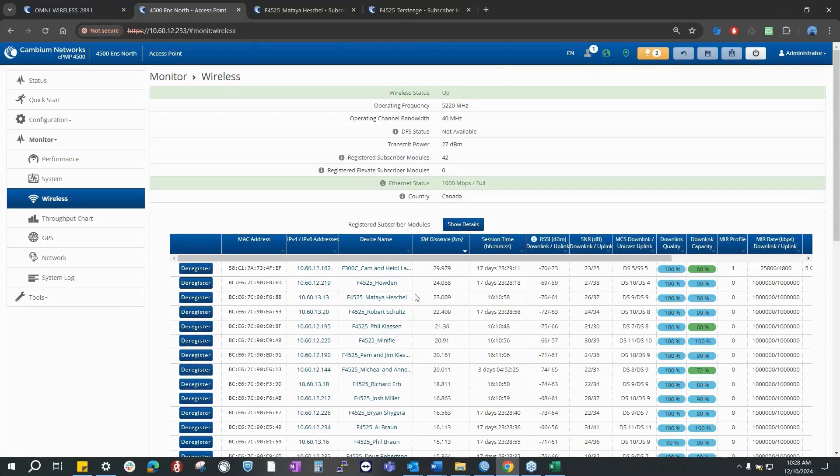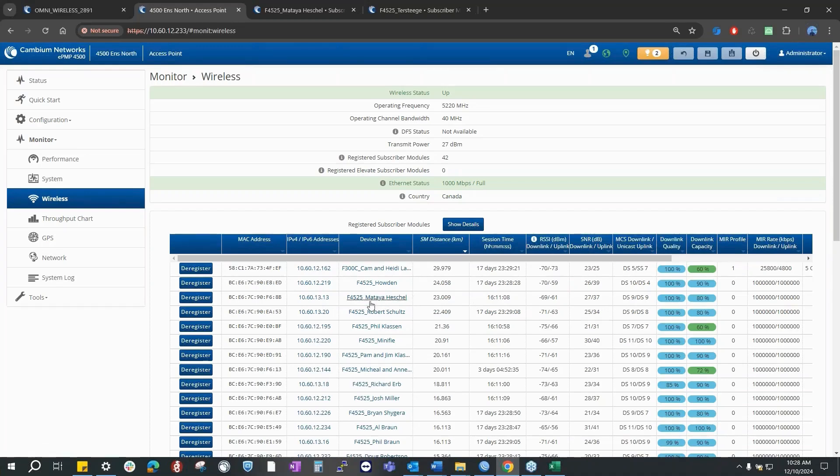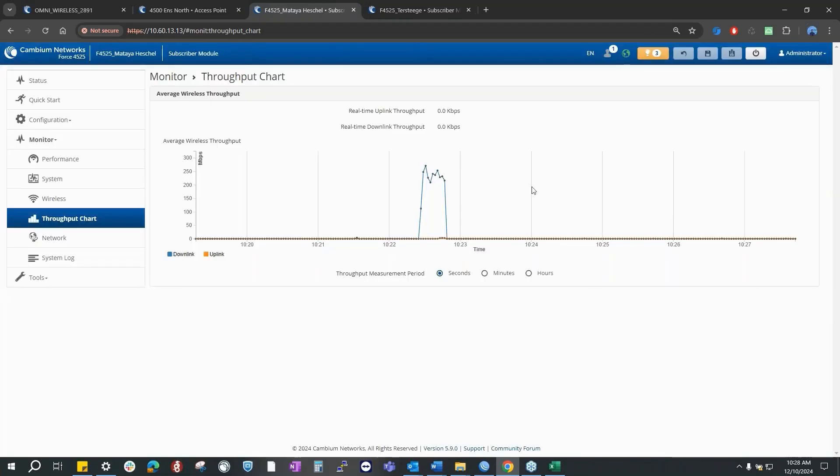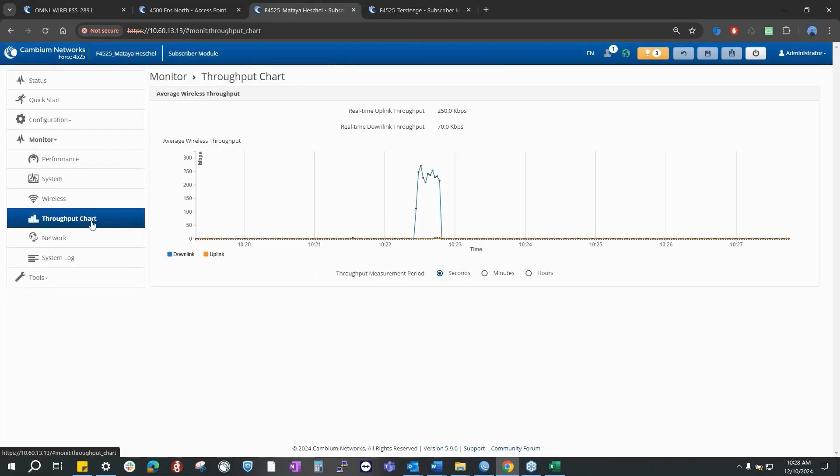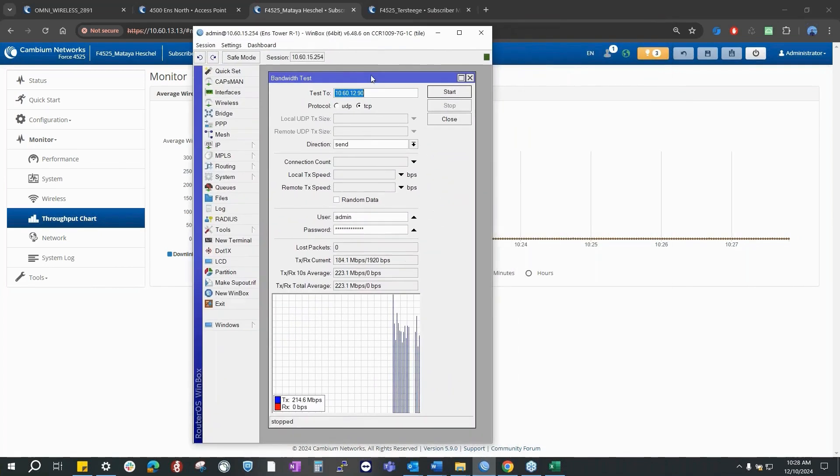But these have MIR rates set up, right? Correct. What I have, I think, is one of the farthest SMs, this one at 23 kilometers. The customer still has MikroTik, so I could showcase something around that. This is, as you can see, the SMS throughput chart.